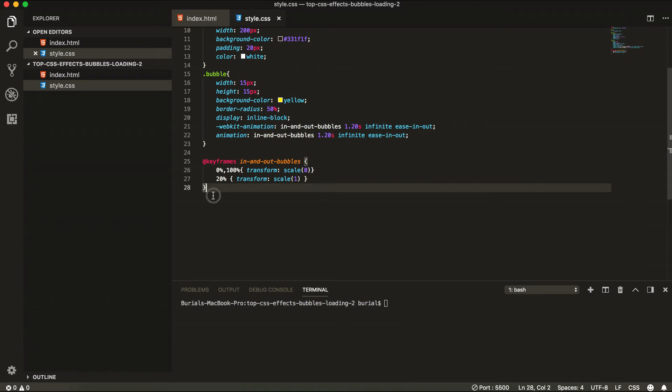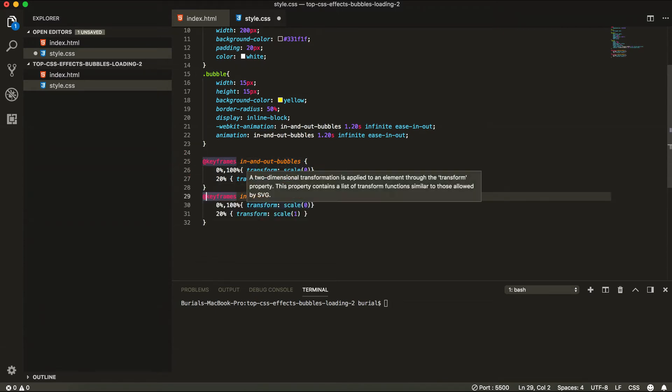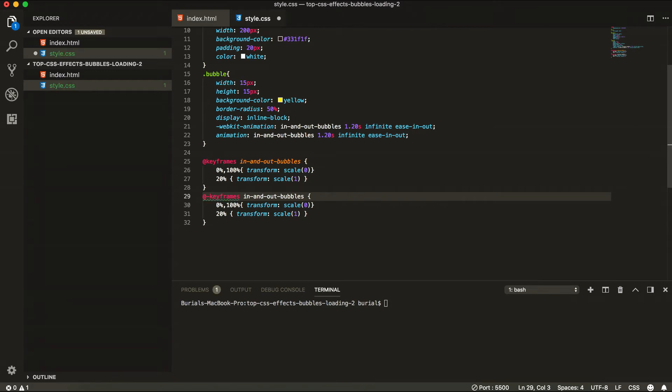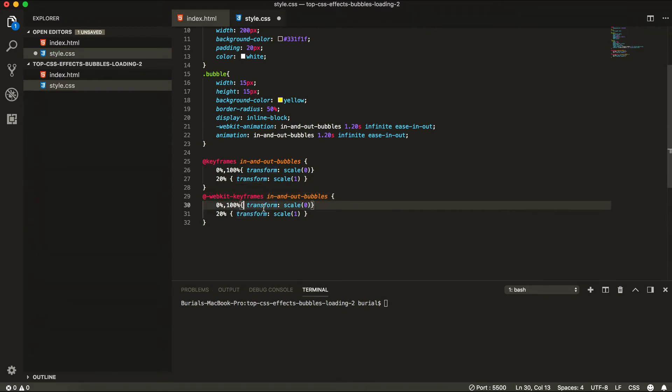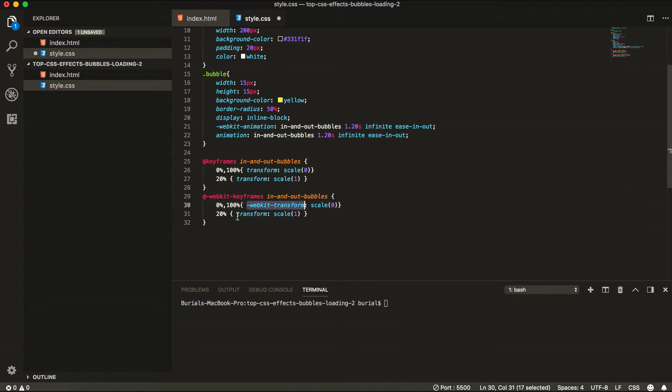So now let's do the same for the WebKit keyframes. So we're just going to put here dash and then WebKit keyframes in and out. And here we're going to say WebKit transform. And the same goes in the lower line.